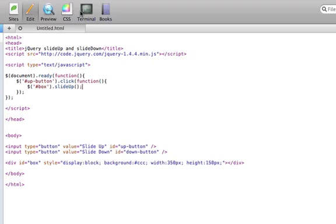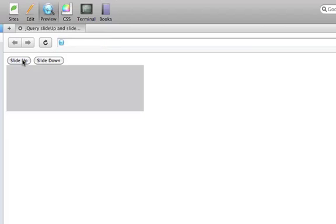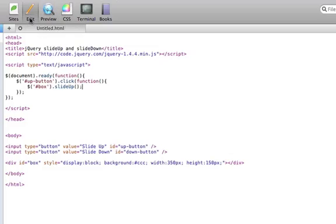Now if we preview this and we click on the slide up button, you'll see that the div slides up.